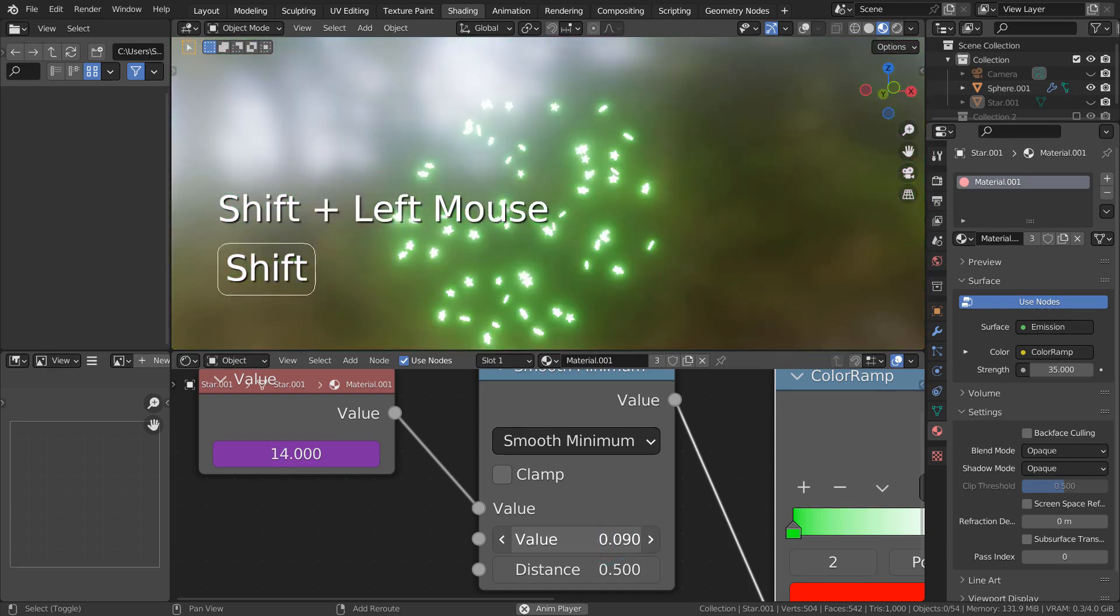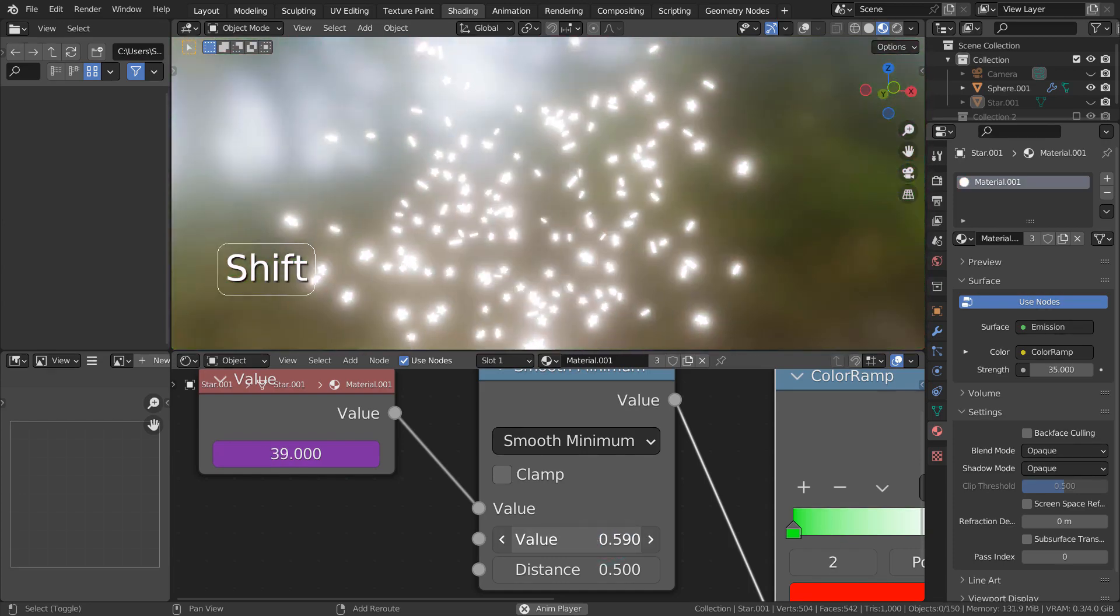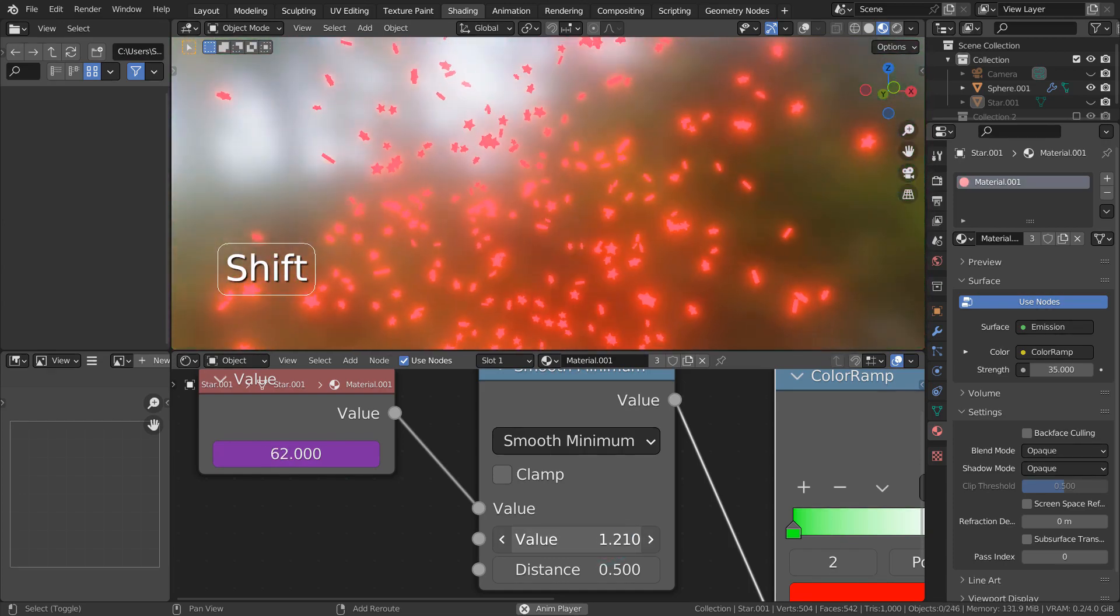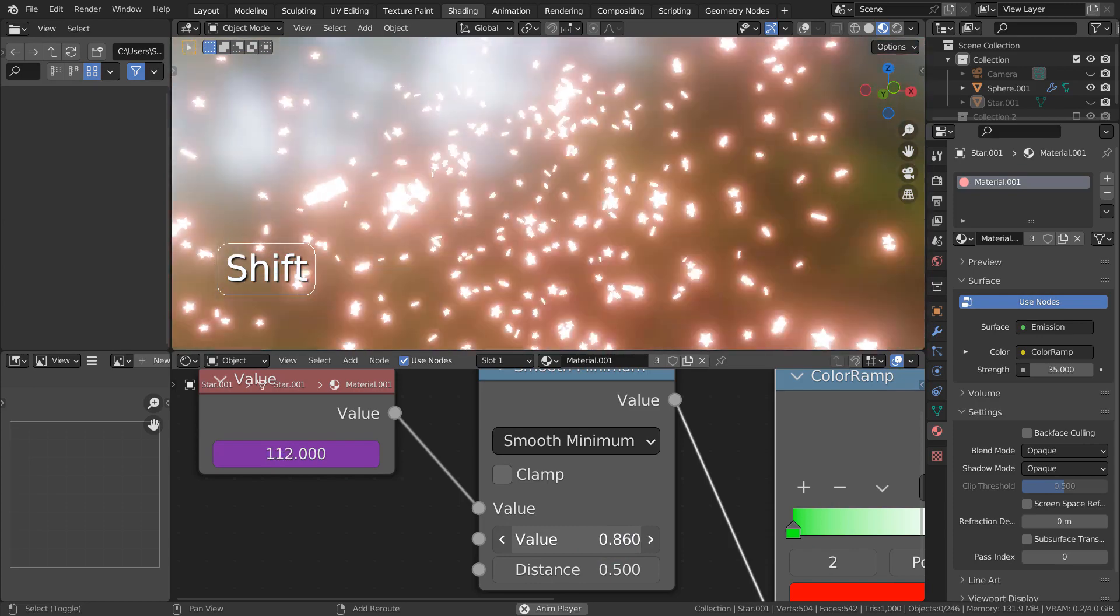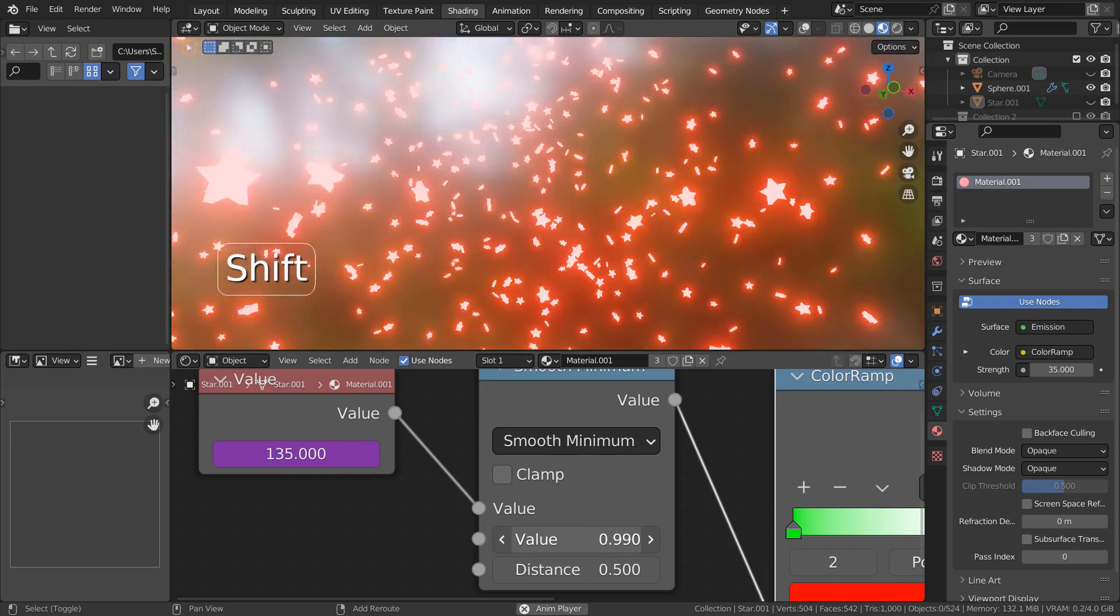By using this method, we can easily keyframe the Smooth minimum node's second value to animate the color changing illusion.